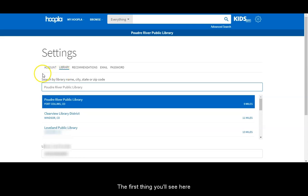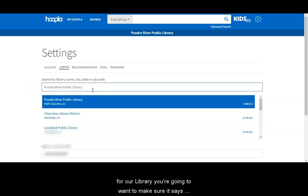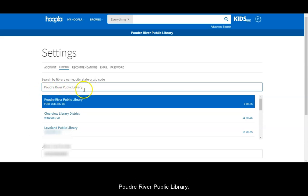The first thing you'll see here is the name of the library you're accessing Hoopla through. So for our library you're going to want to make sure it says Poudre River Public Library.